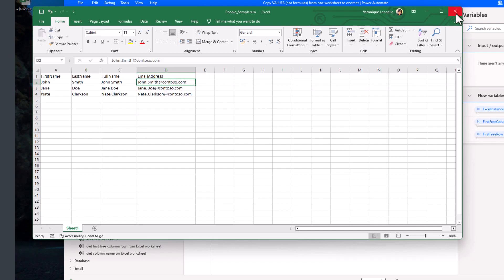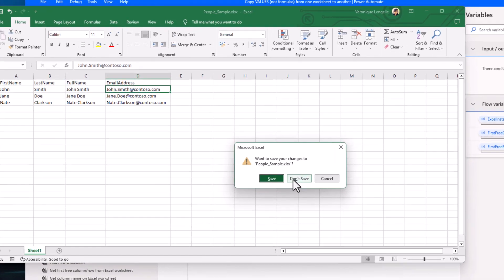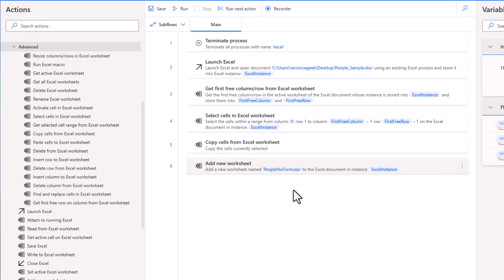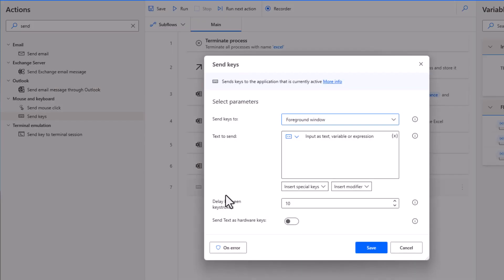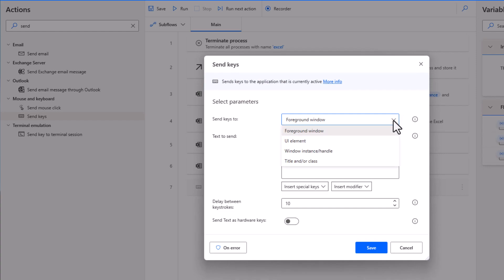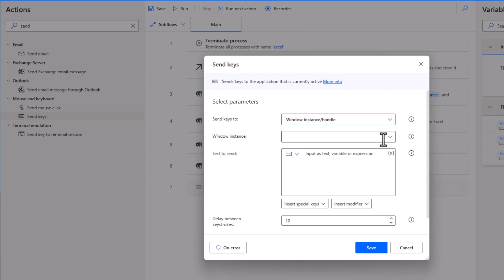Let's get out of there. I'm going to close the file, not going to save. After the add new worksheet, we're going to look for send keys. Under mouse and keyboard, we have send keys. Let's just drag this into the canvas. For the send keys to, we have a few options. If I expand the drop down, we have the foreground window, UI element, the windows instance, or title or class. When we are in Excel, we can use the window instance.